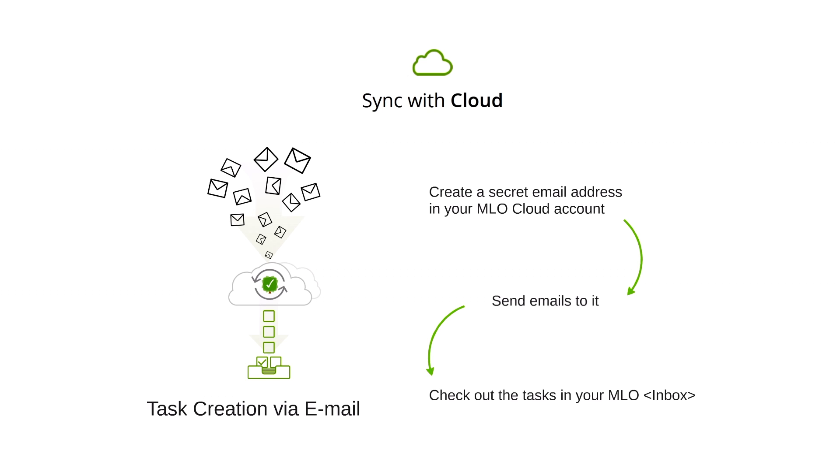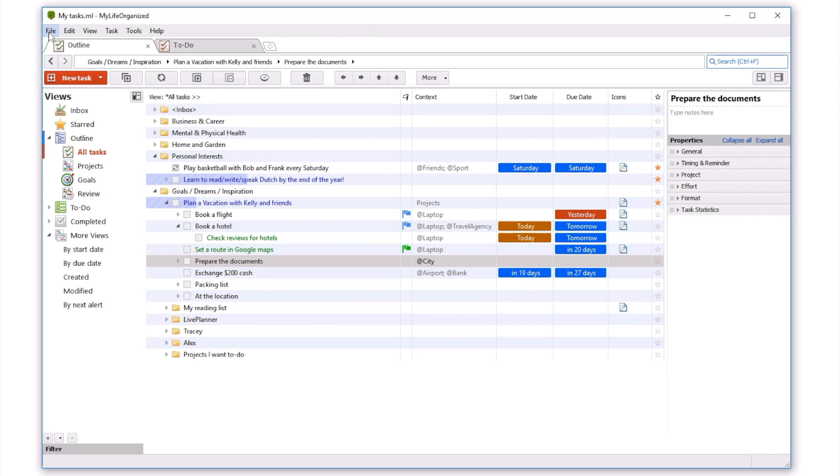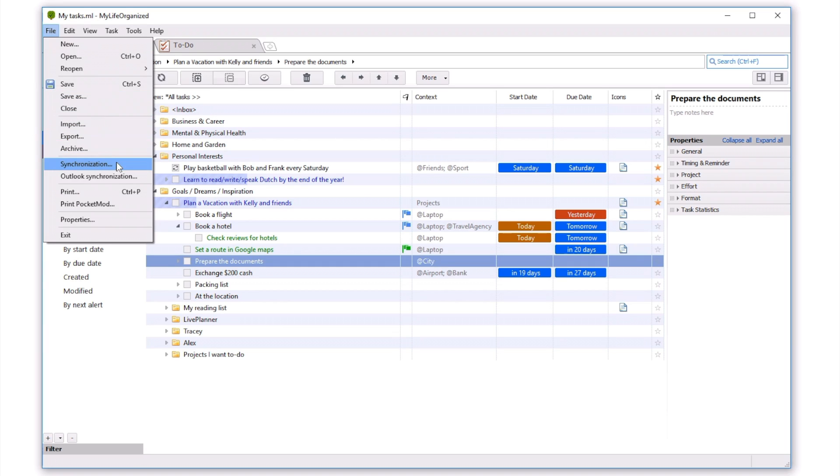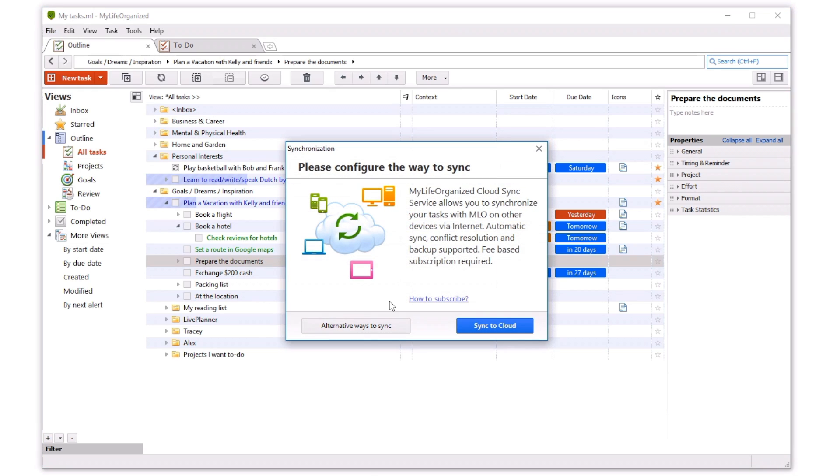Look at how you can link MLO app installed on your PC to the cloud. First, open your local MLO file which contains your tasks on PC, and go to File Synchronization.